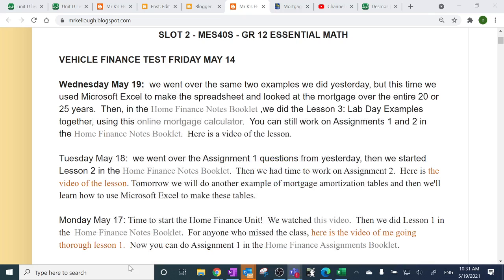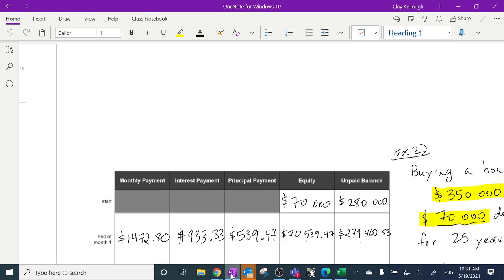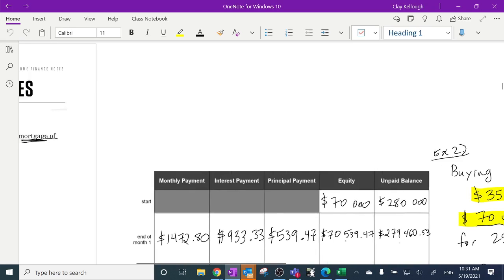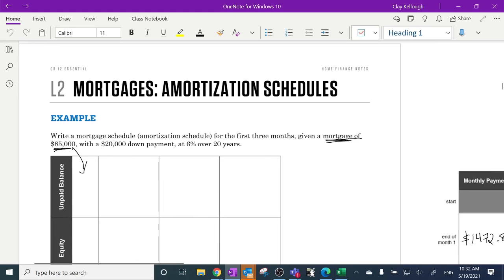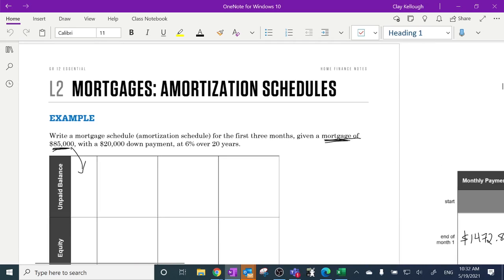We are recording. So yesterday we did two examples of how to fill out a mortgage amortization table.